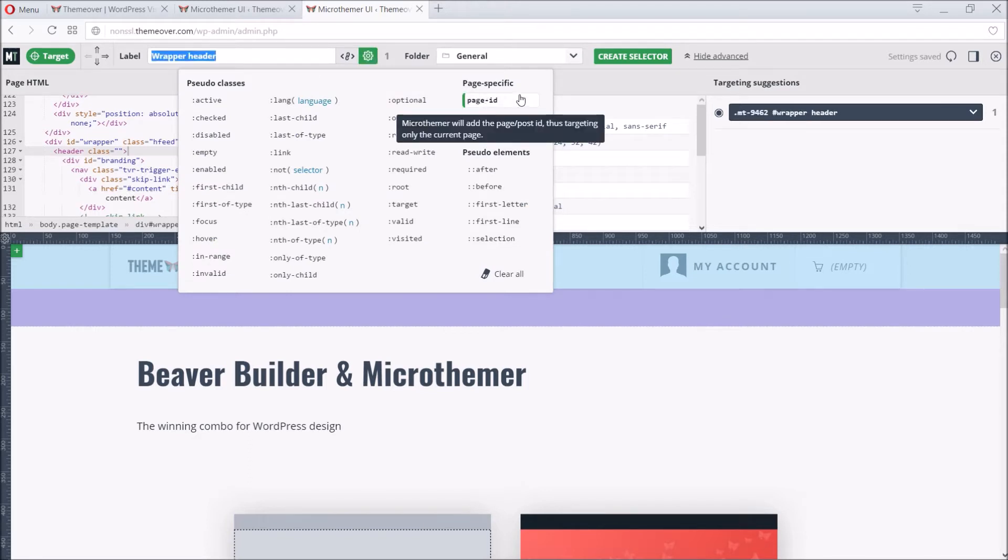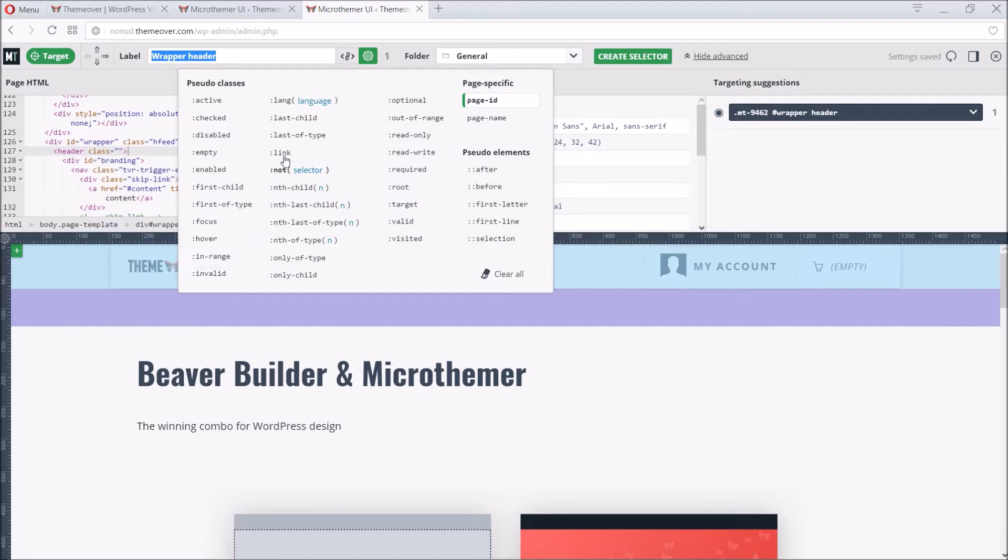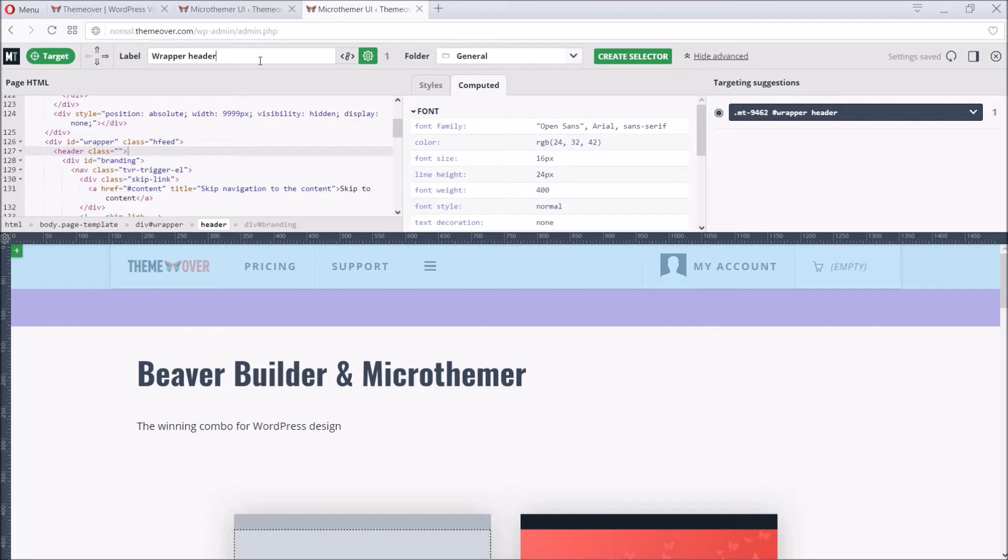Now, all of the selectors Microthema generates will be specific to whatever page we're working on. By the way, this is also where we would enable hover selectors, or any other pseudo-selector. Microthema auto-generates the descriptive label when we target elements. Sometimes this will save us writing our own, other times it's worth changing to something more meaningful. In this case, the default label will do.